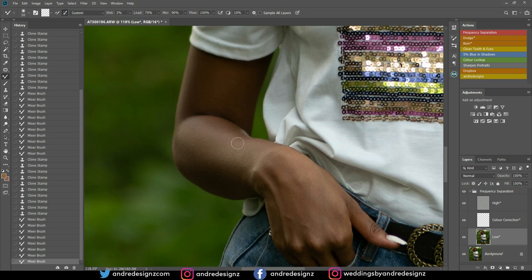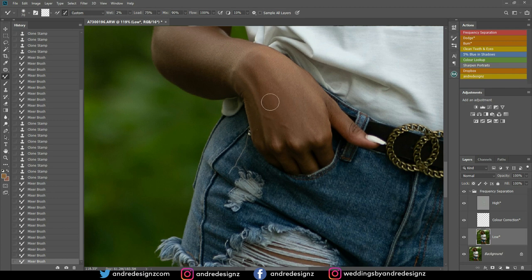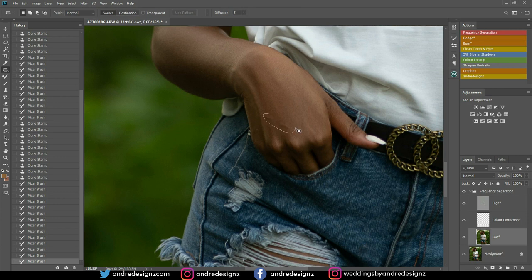All I'm doing is brushing. I want the image to look as natural as possible — that's what I try to do with all my images. I want the skin to look natural, so I always use the Mixer Brush for that. For the veins, I'm going to press J for the Patch Tool, then go to the High Frequency layer.